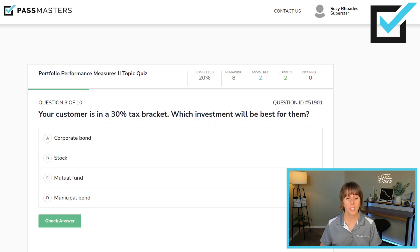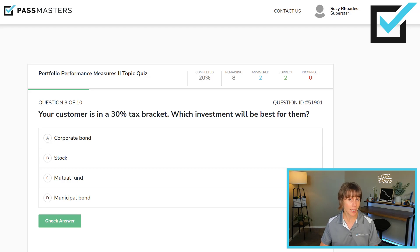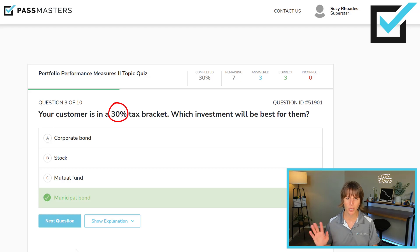Your customer is in a 30% tax bracket. Which investment will be best for them — corporate bond, stock, mutual fund, or municipal bond? Municipal bonds are best for investors in high-tax brackets. 30% is a high-tax bracket, so that is the best recommendation with the given information in that question.